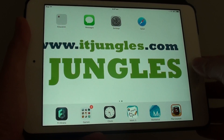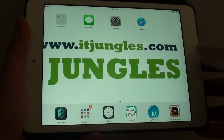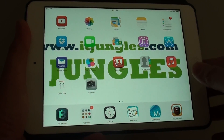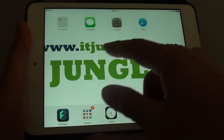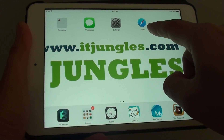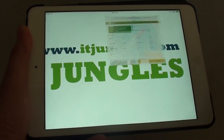First, go back to your home screen by pressing on the home key on the side, then go into Safari — so launch Safari.